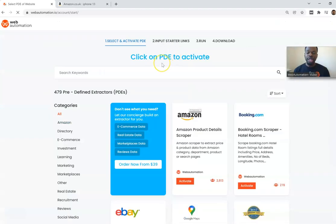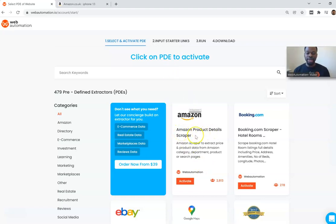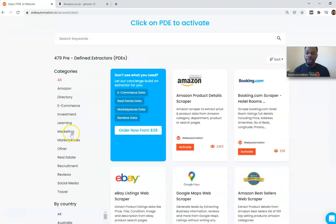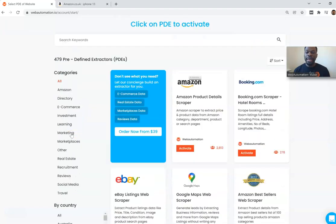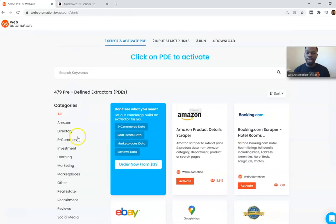For this particular example I want to scrape Amazon products so I know I need the Amazon product detail scraper, but depending on your use case you can search through our marketplace or you can use some of the filters to find exactly what you're looking for.